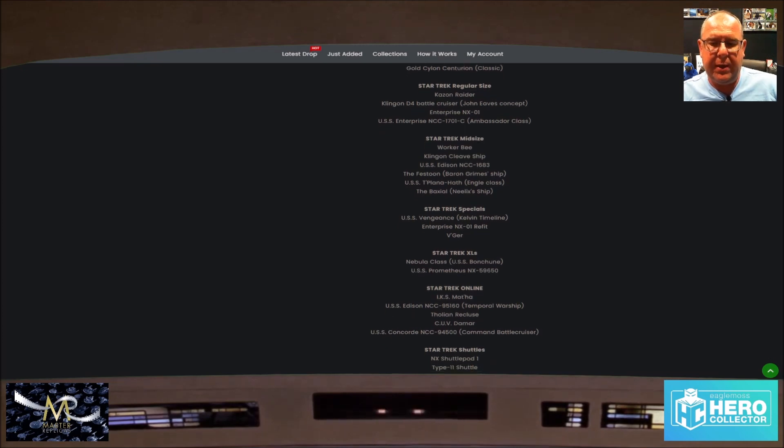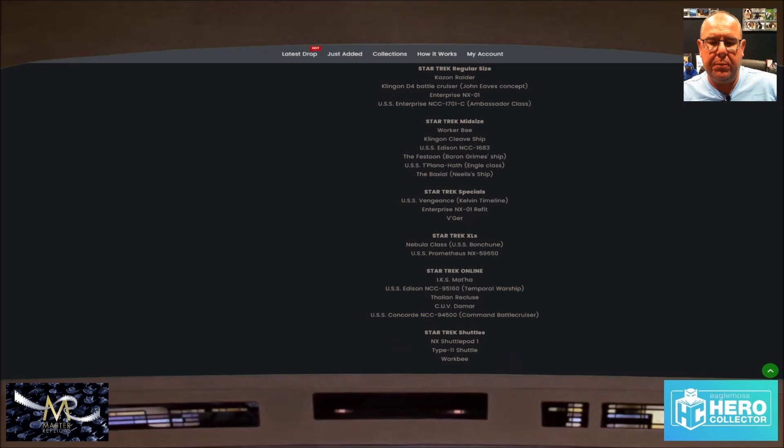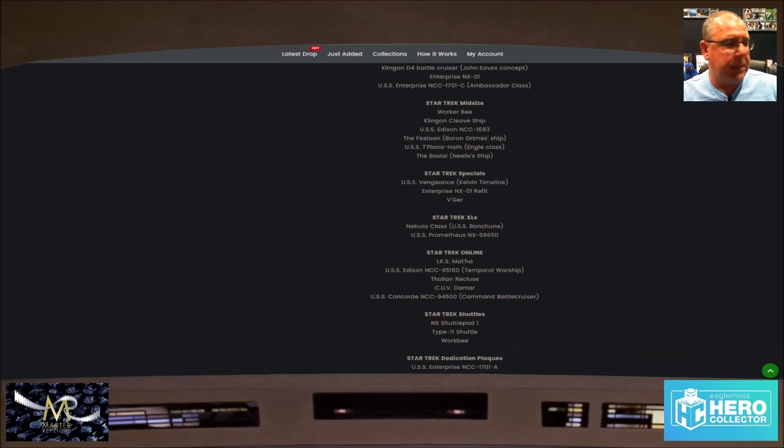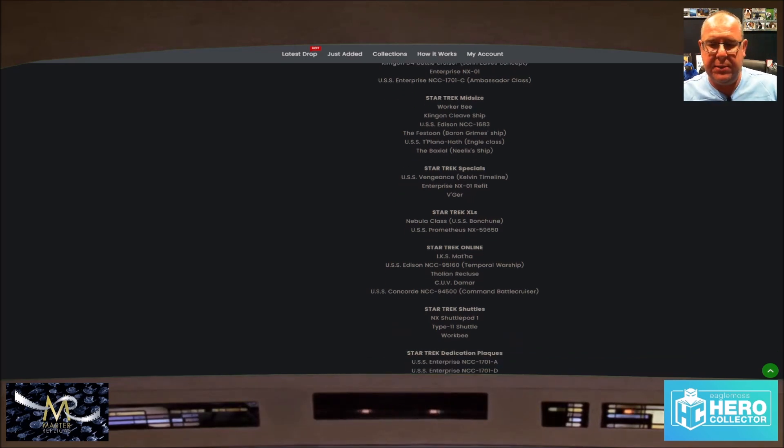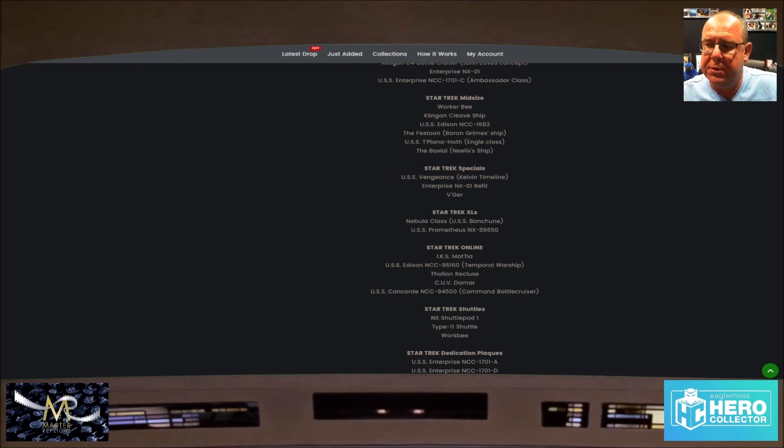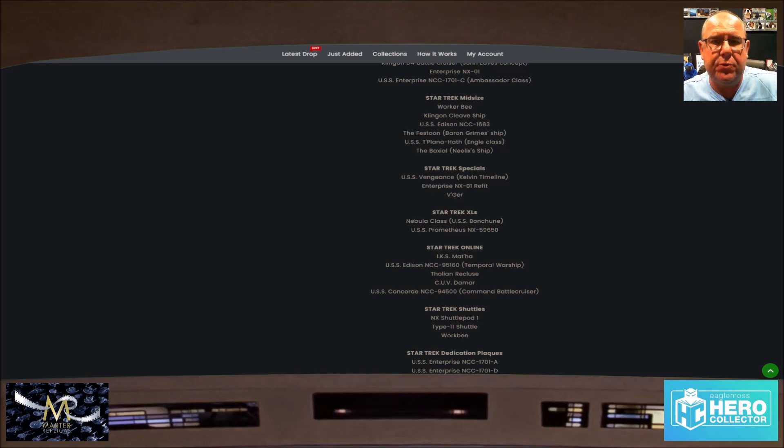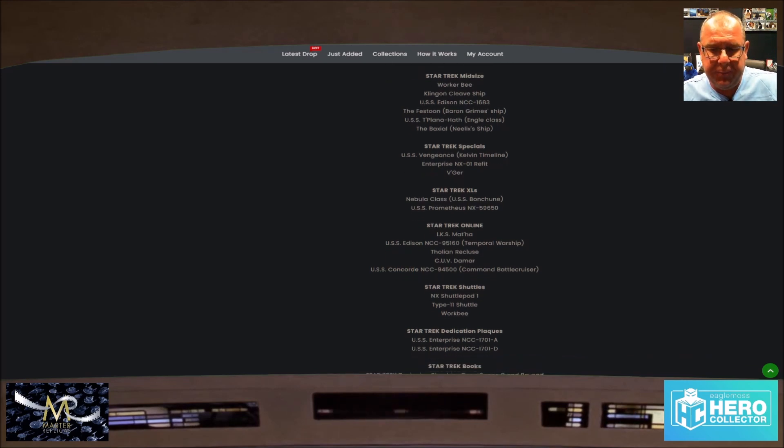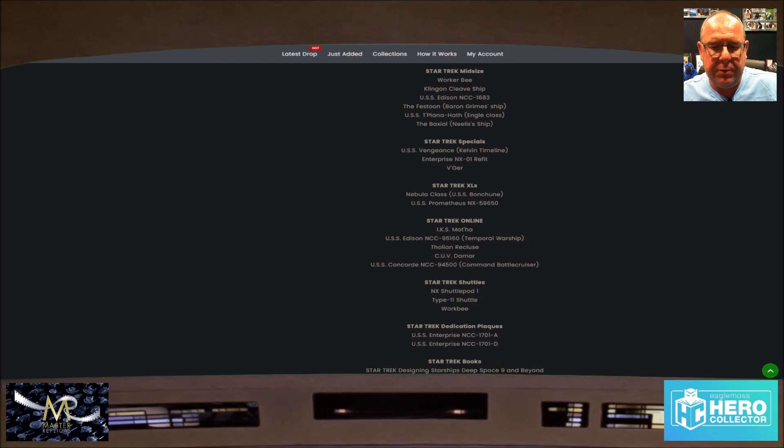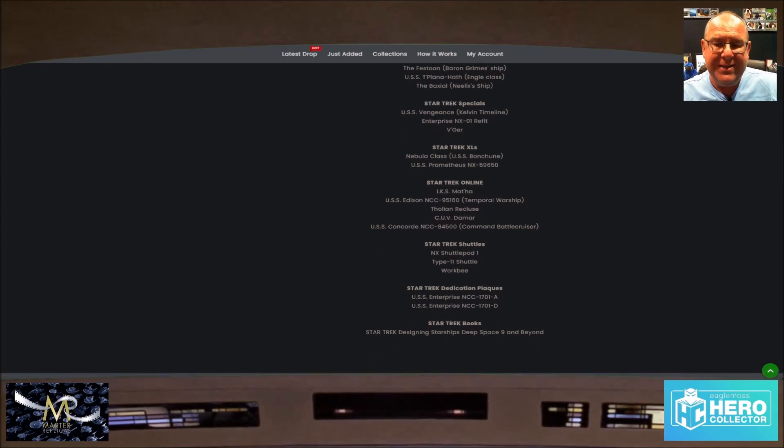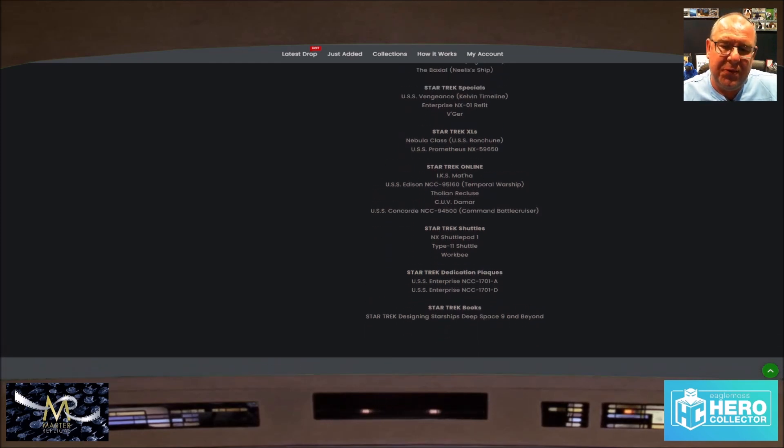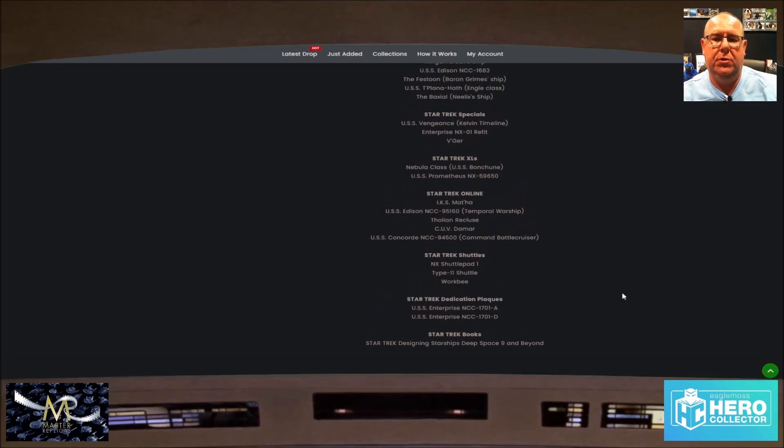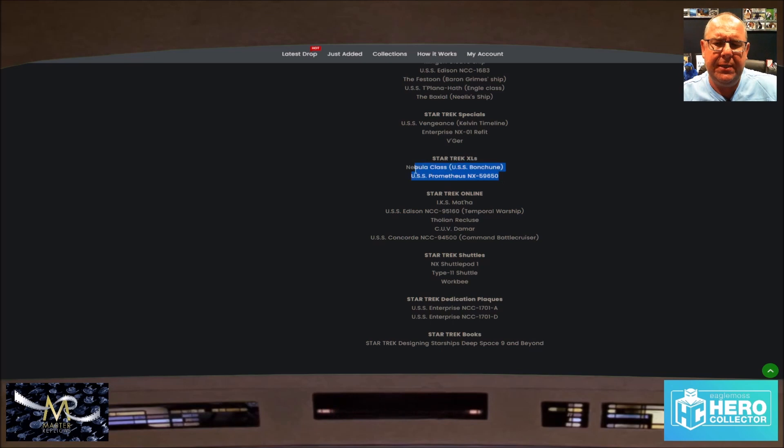I'm a little bit disappointed by the online. The shuttles again: the NX-01 shuttle, the Type 11 shuttle, and the Worker Bee. Dedication plaques: we have the Enterprise A and the Enterprise D. Enterprise D we all seem to have got when we were subscribers from the start. Those who didn't subscribe from the start can get a chance to buy one now. And Star Trek books: Designing Starships Deep Space 9 and Beyond.